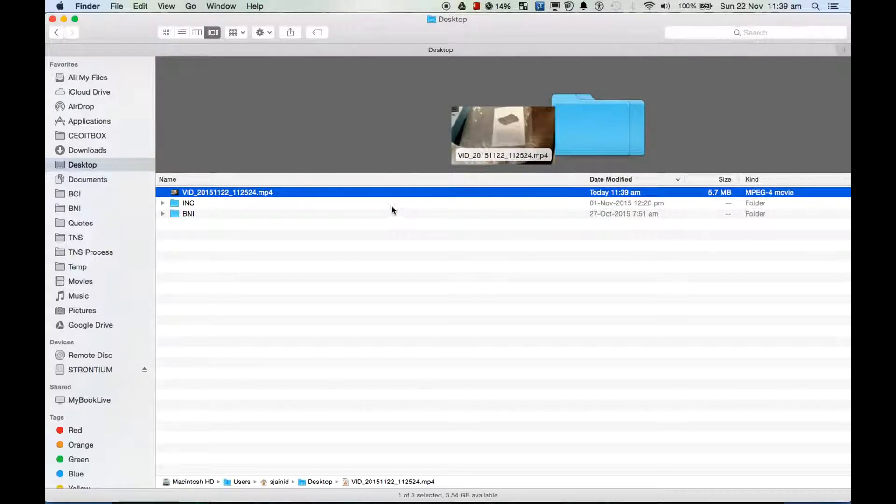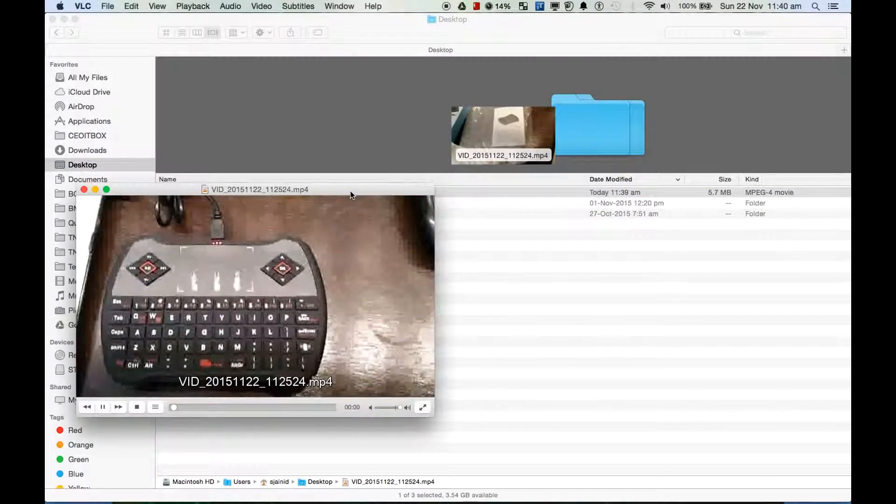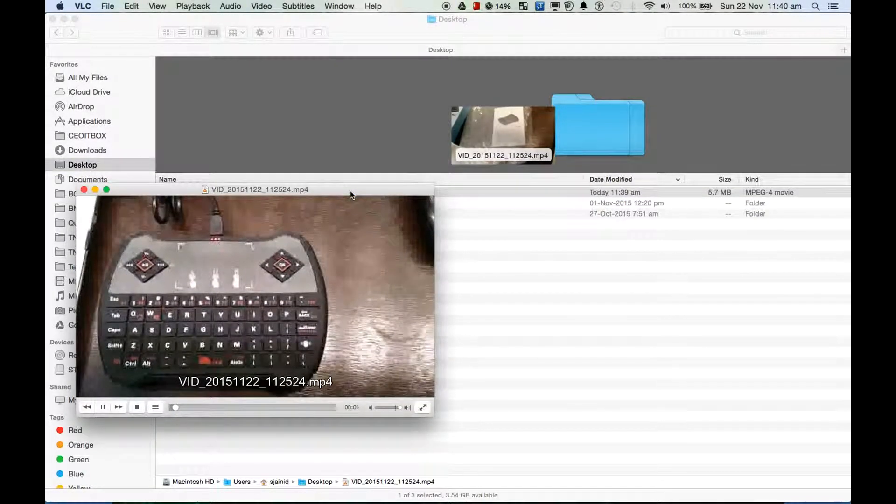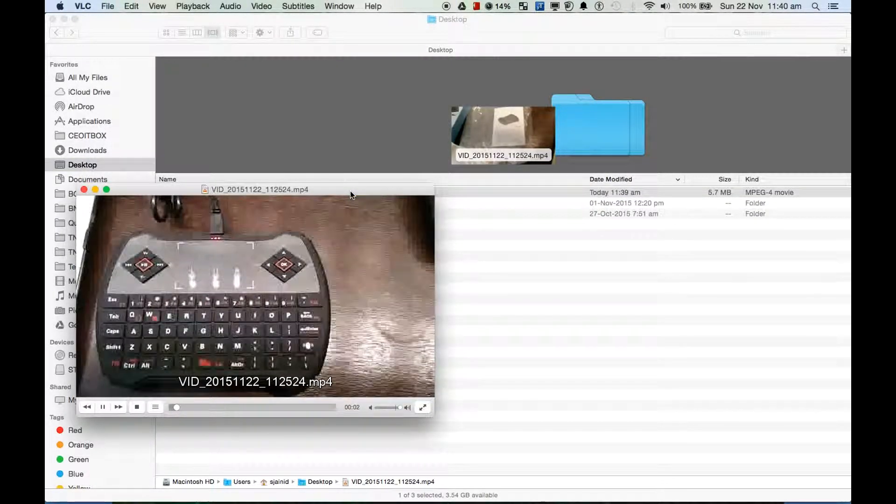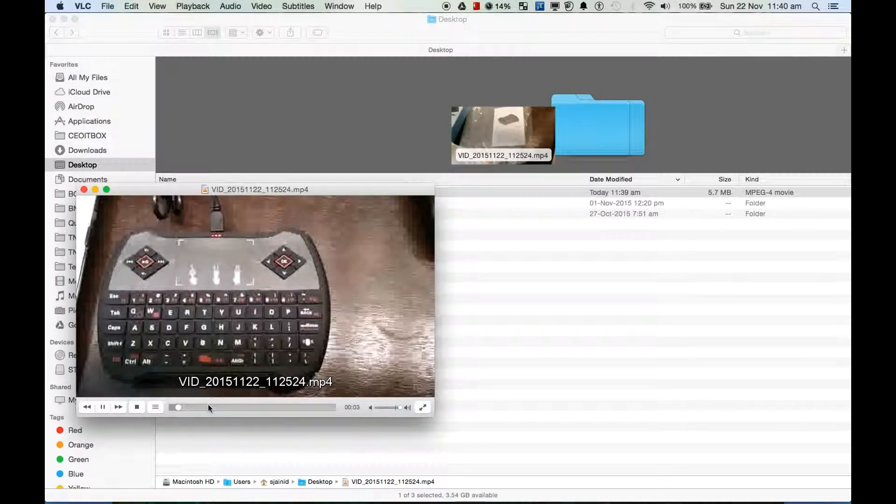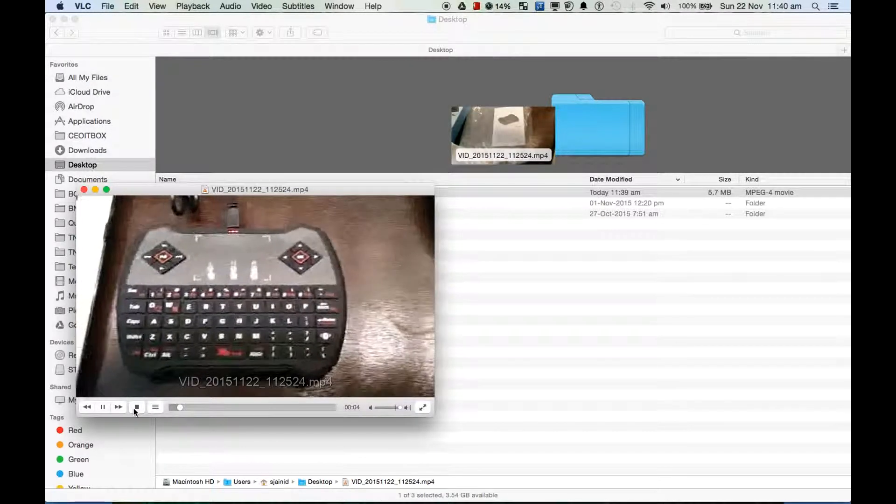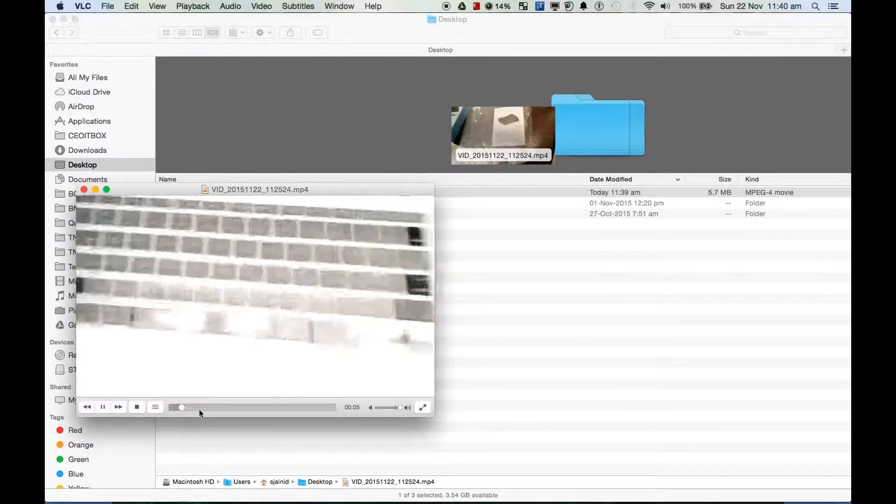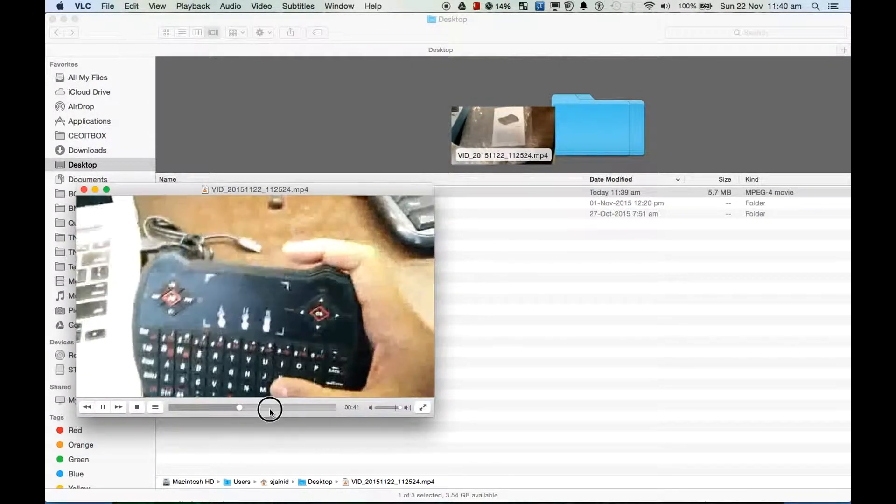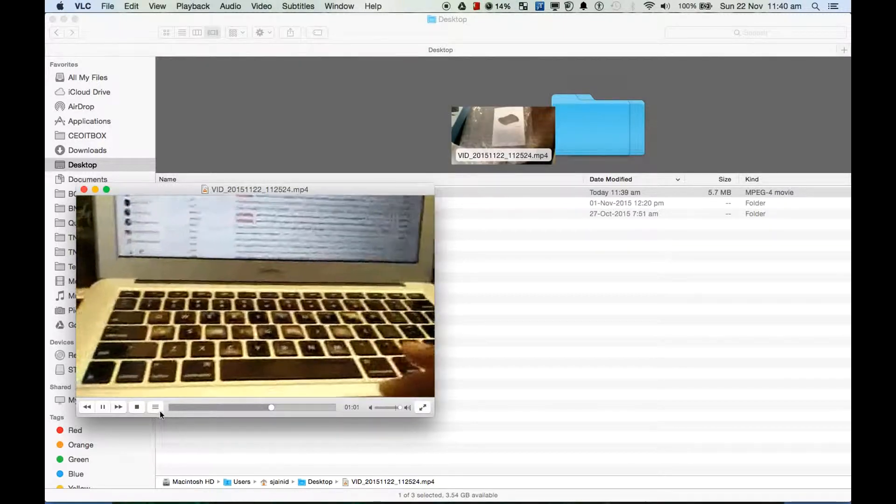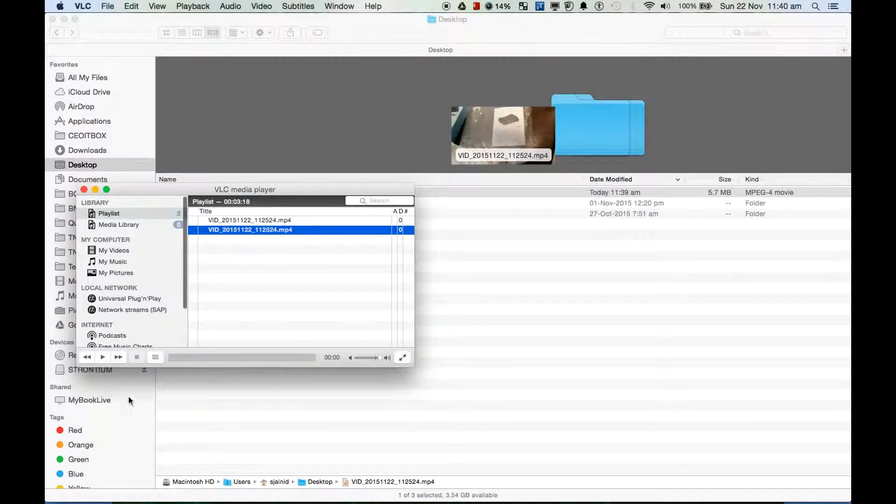So isn't this a neat feature? You can see this is my video that I had prepared and it has just been reduced to just 5 MB.